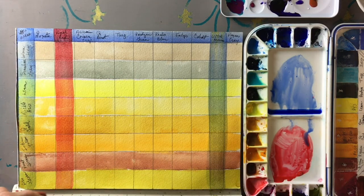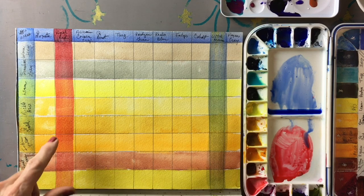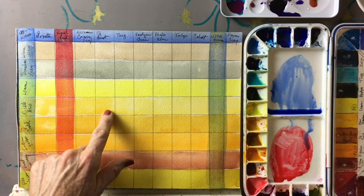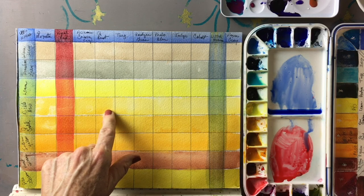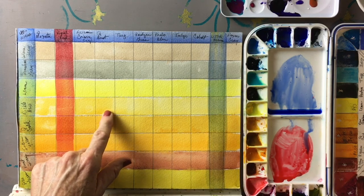Sometimes you can glaze more than one time. You can put many many glazes over your colors.